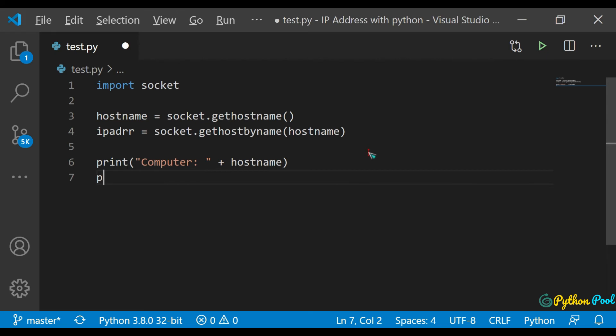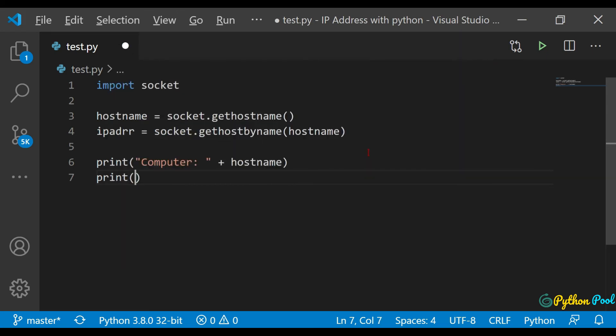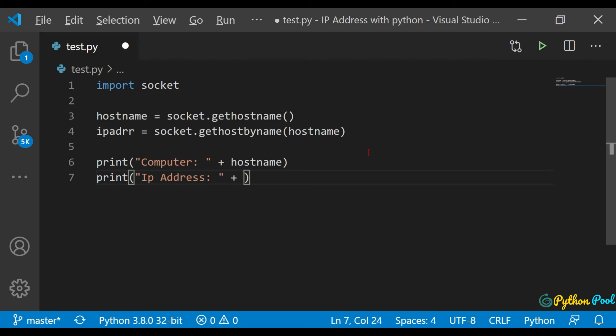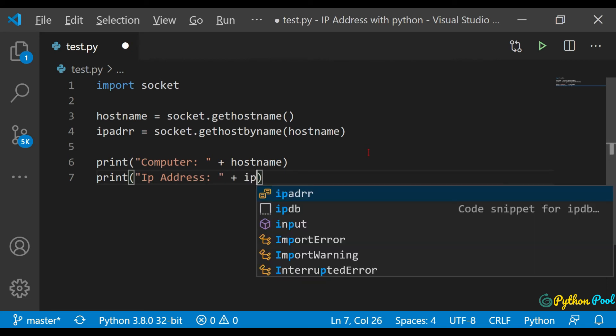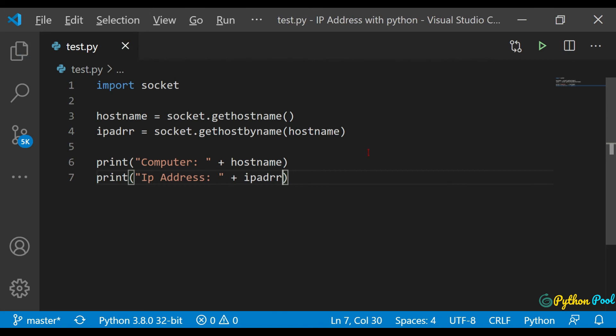And after that, print the IP address. So print, let me give IP address and the value - that is ipaddr.